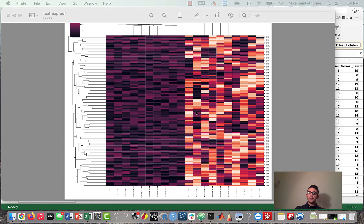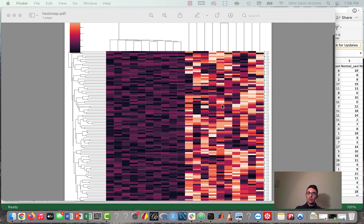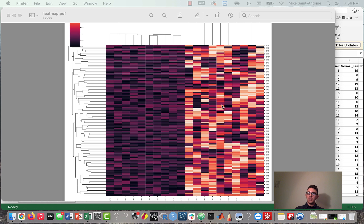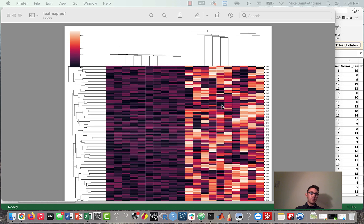Hi everyone, thanks for checking out this video. This is going to be a lesson about how to make a gene expression heat map plot using Python. If any of you are going to school for bioinformatics or pursuing a bioinformatics career, this is going to be one of the most common types of plots that you run into. It's very useful to include in a paper because it's really good for getting the point across when it comes to RNA-seq analyses or other types of gene expression analyses.